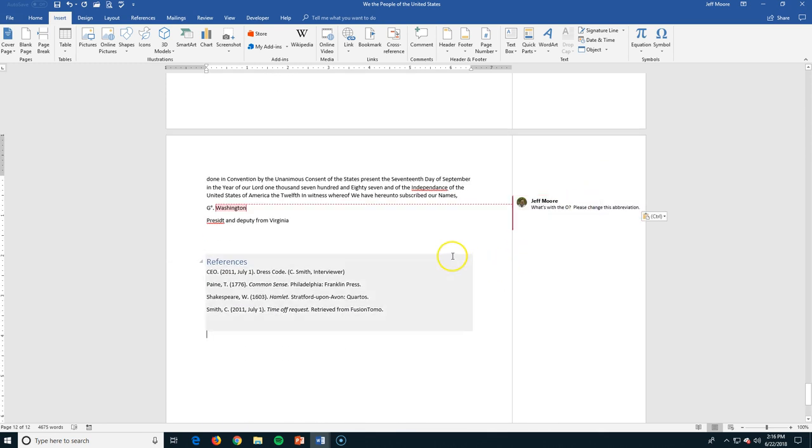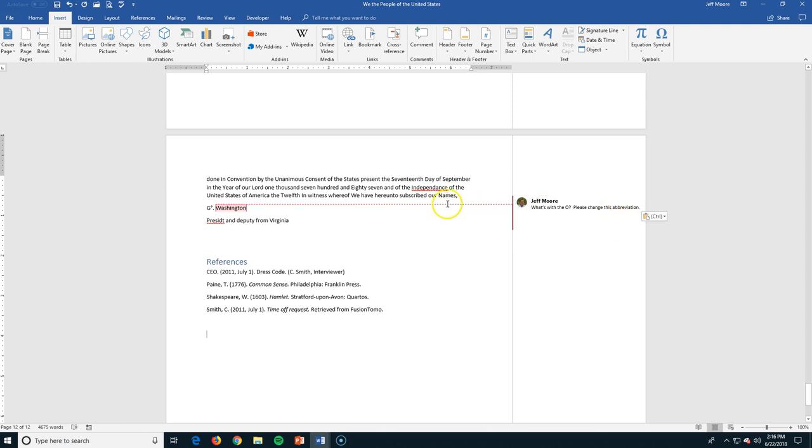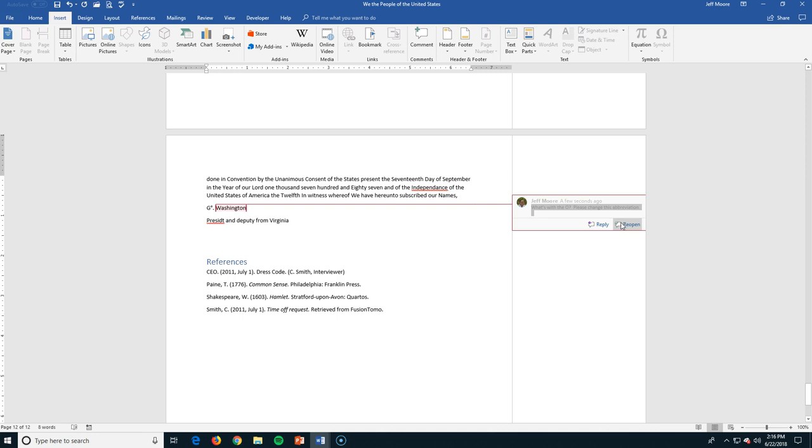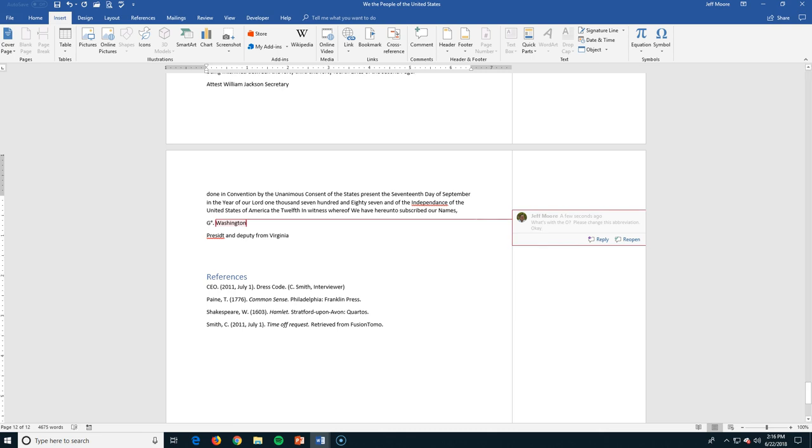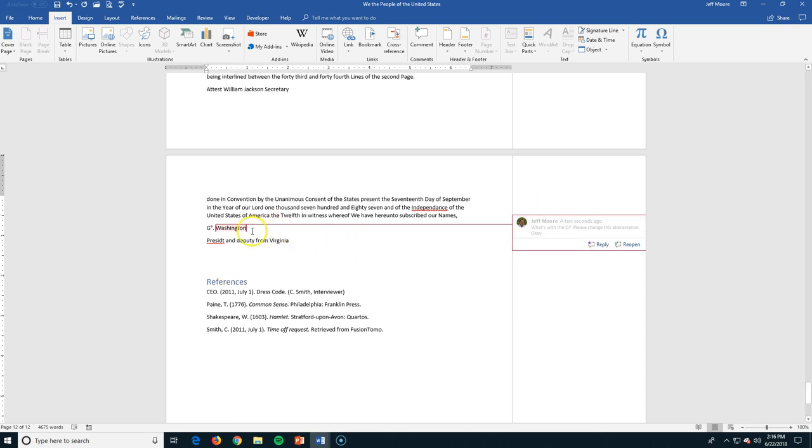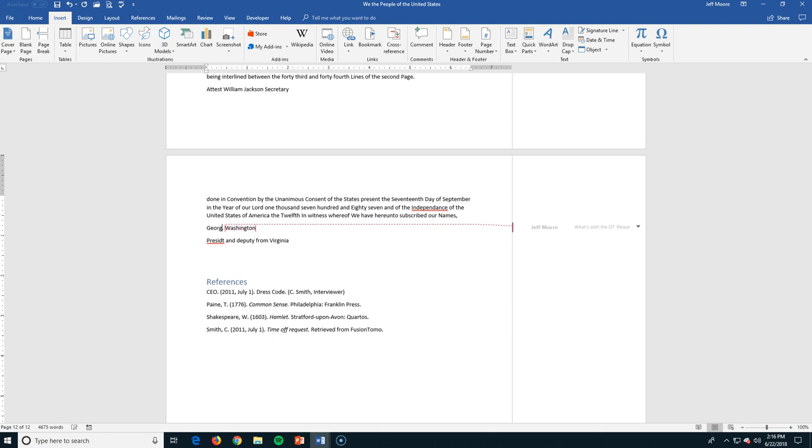yes, I want to use this. I can resolve this. Let's click resolve that I've changed it. Okay, I'll put this in here. I'm going to change GO to George, and then I'm done with this particular comment. Okay, so now I have resolved it.